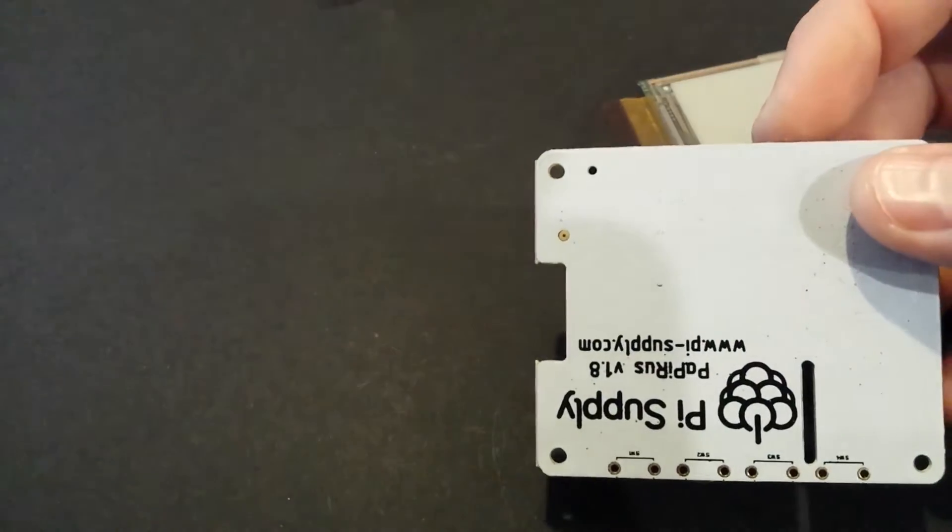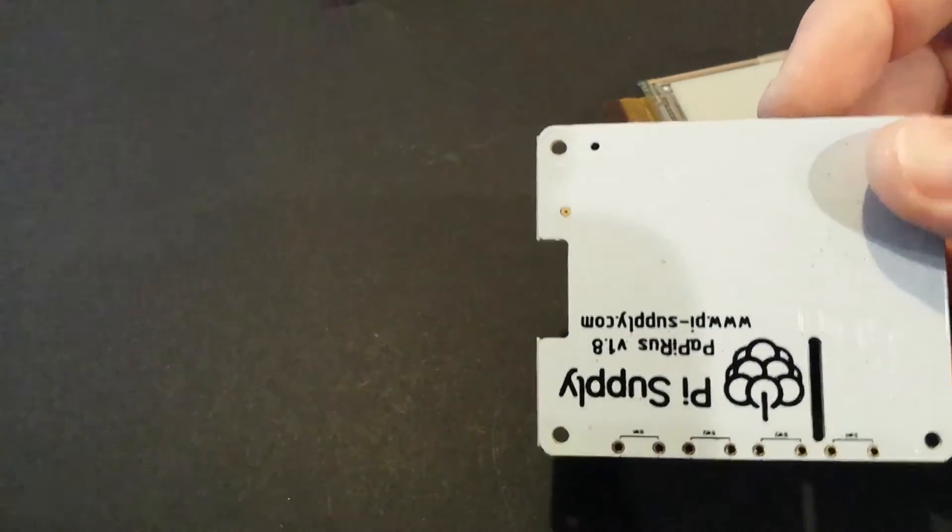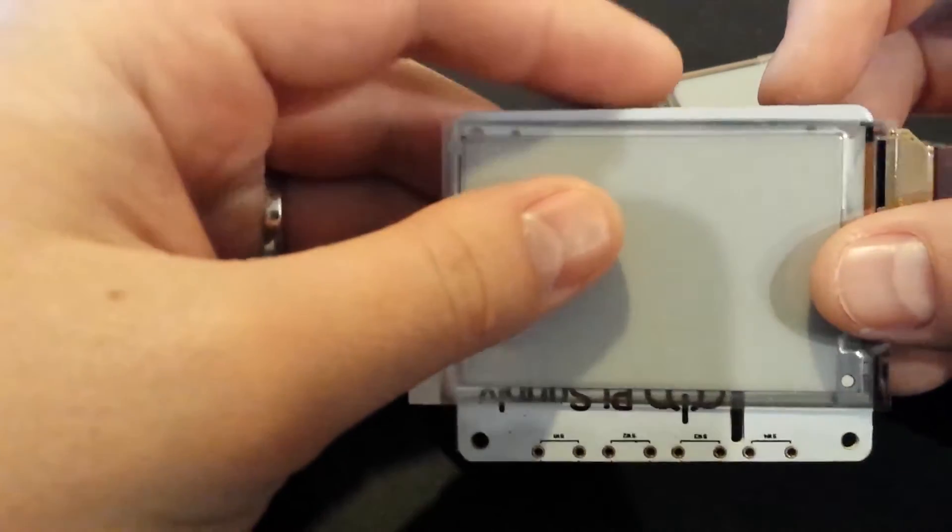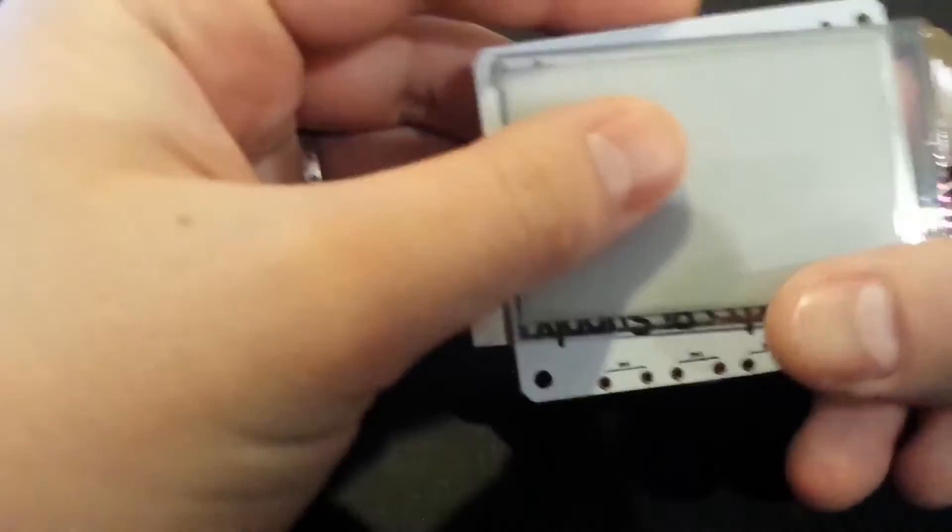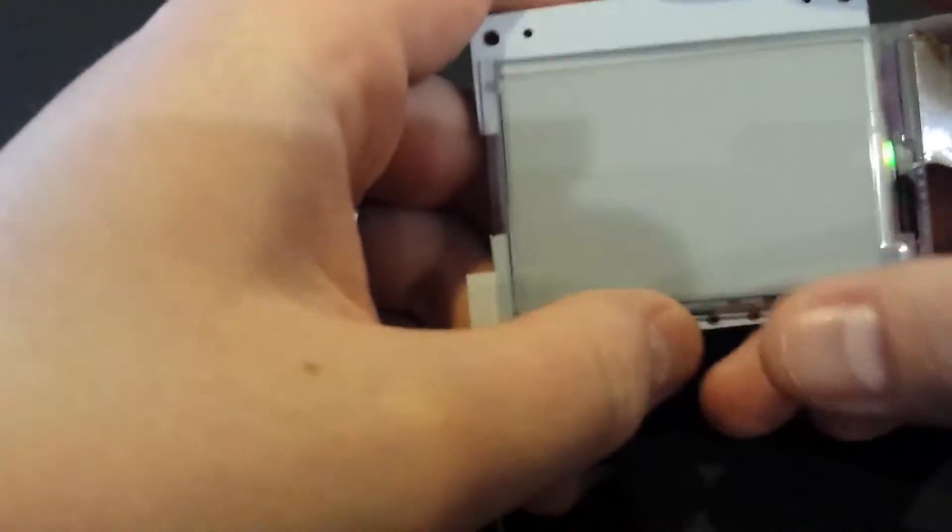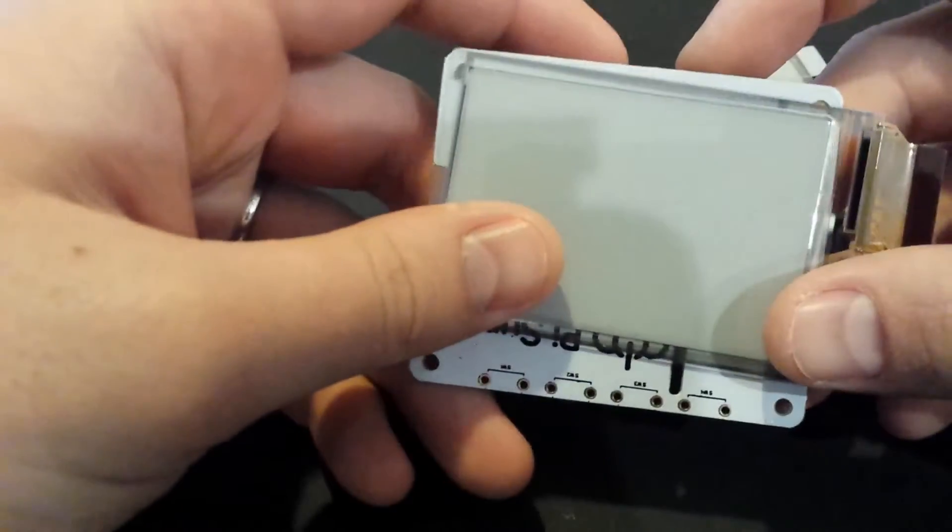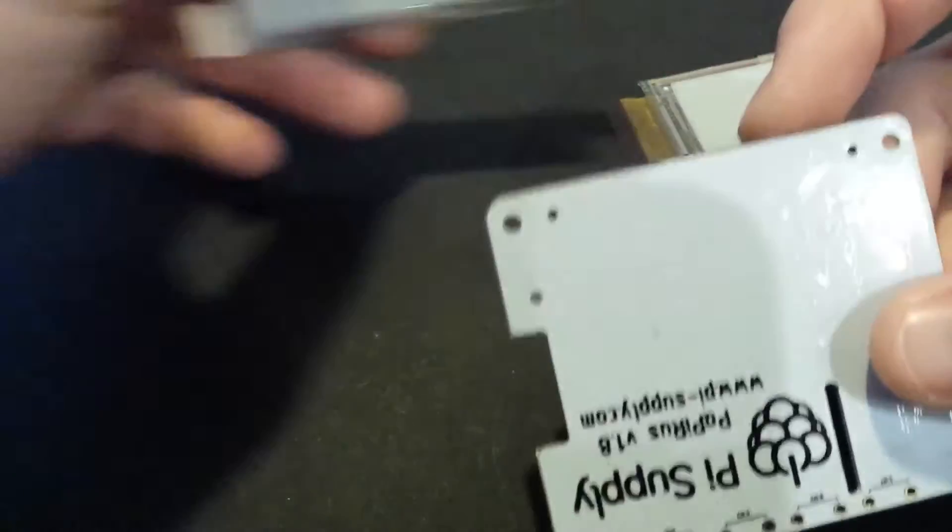Yeah, that would make more sense. Even though the Pi Supply logo is technically upside down, your display would be there. Your buttons would be below. I'll say, okay, yeah, go this way, go that way. Yeah, okay, that's cool.